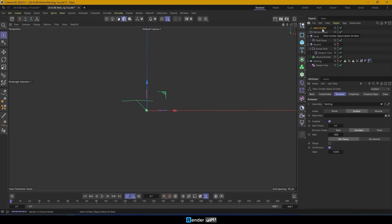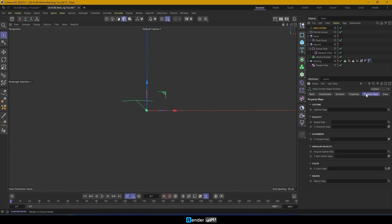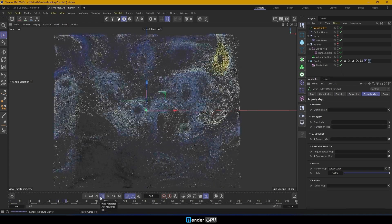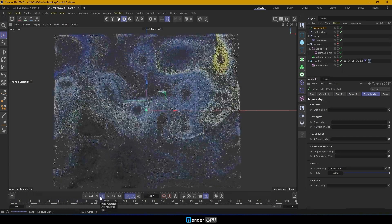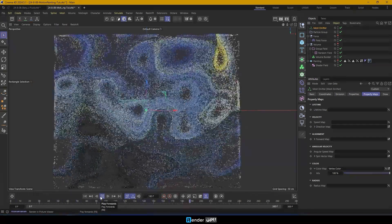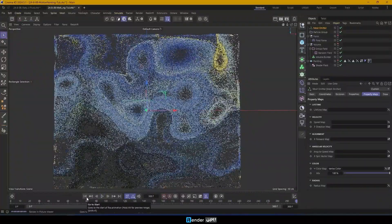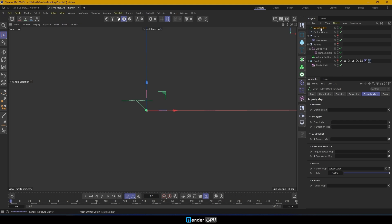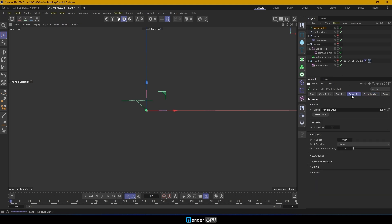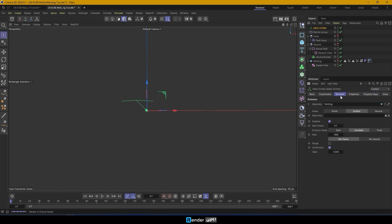Now it's time to bring everything to life using the new particle system in Cinema 4D. To have the particles inherit the painting's material color, go to the Property Maps tab in Mesh Emitter. For Color Map, select the painting's vertex color that we created earlier. Press Play to check the result. In the Emission tab, for Restriction, choose the painting's Polygon Selection Invert to control the surface area where the particles are emitted.